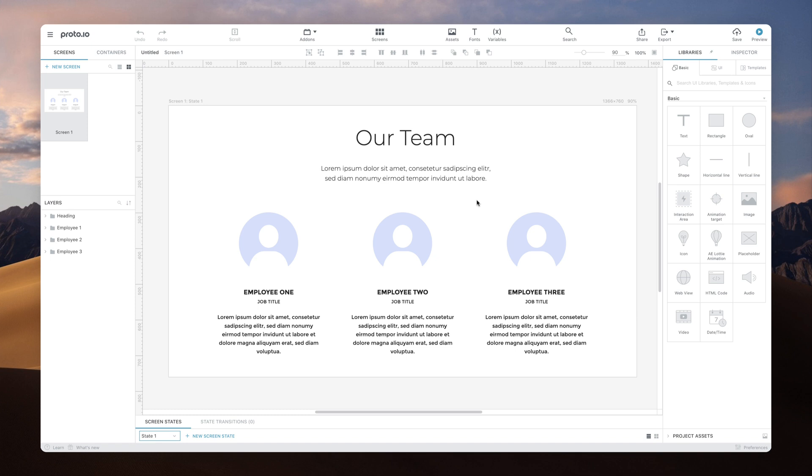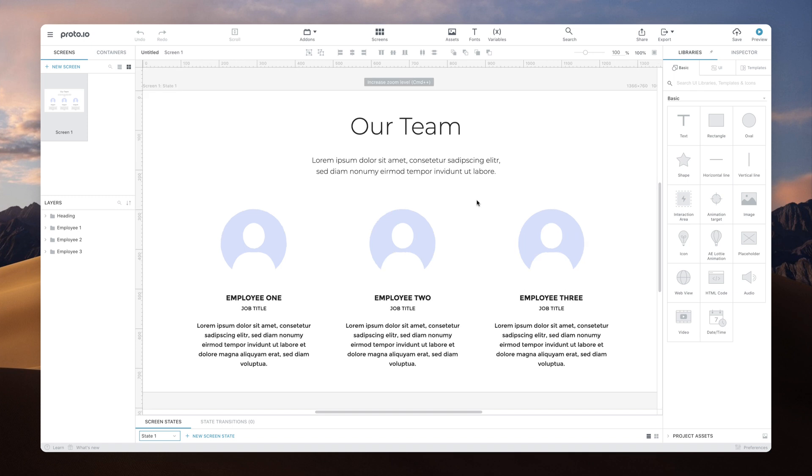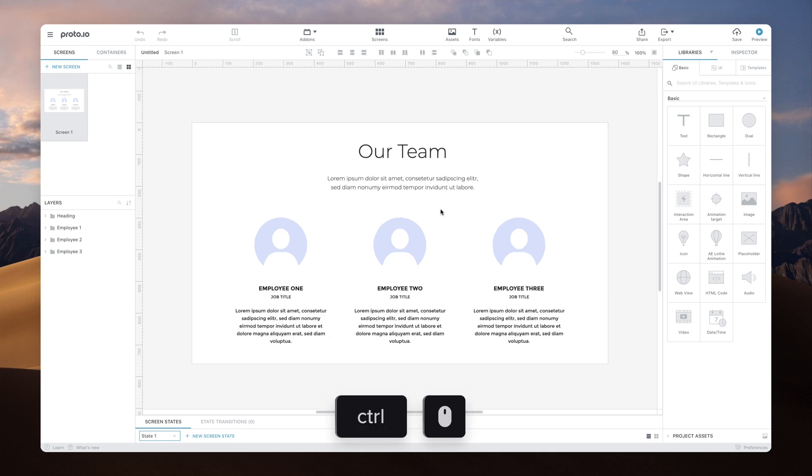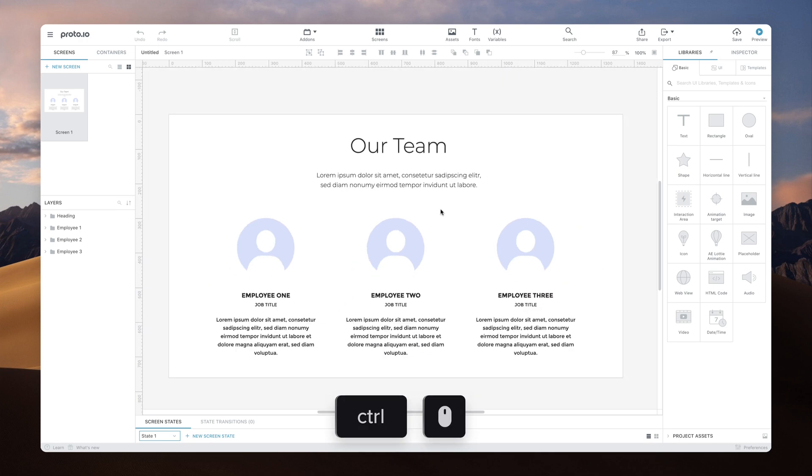To zoom in, use Ctrl plus. Use Ctrl minus to zoom out. You can also hold Ctrl down and use your mouse wheel or trackpad to zoom in or out. If you're using a trackpad, you can also pinch to zoom in or out.